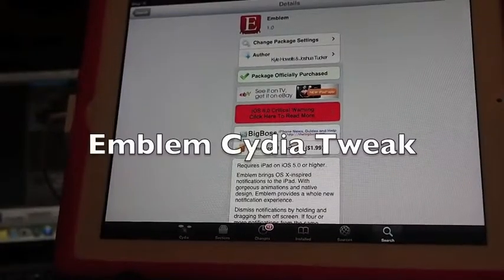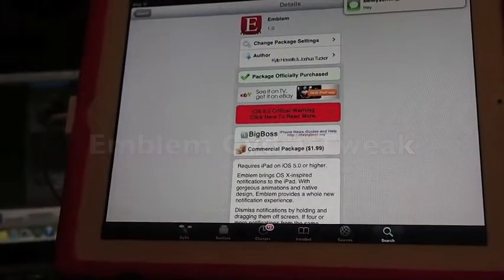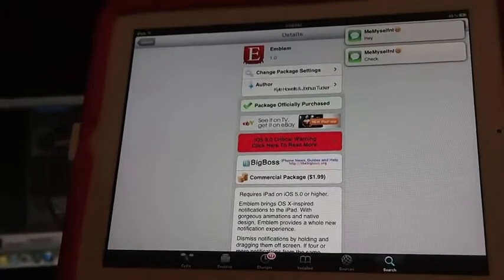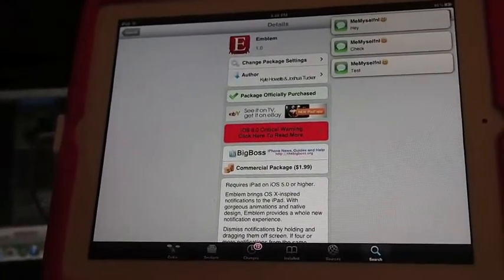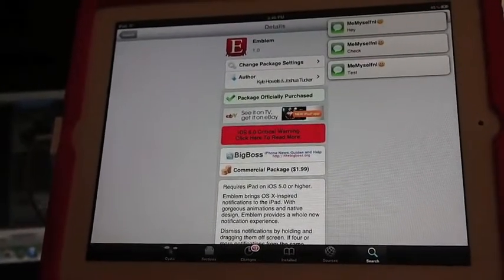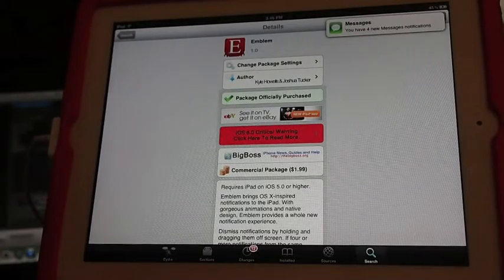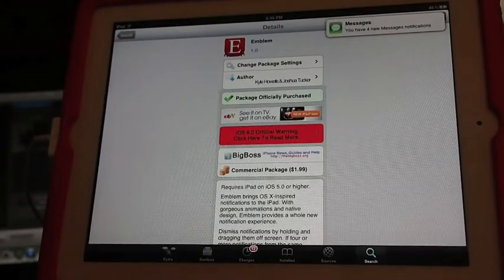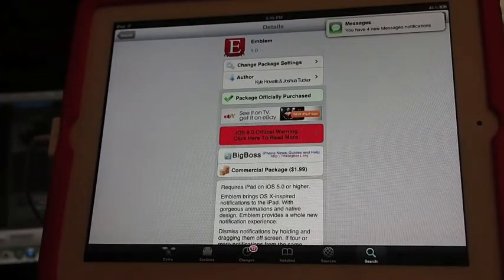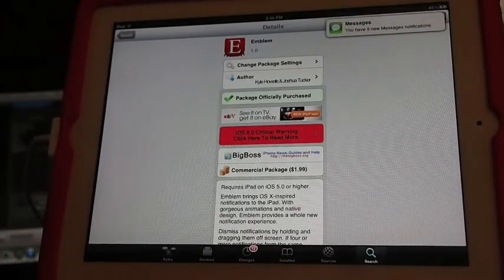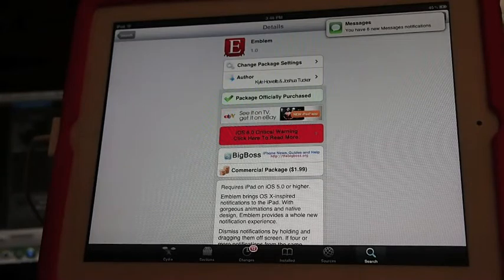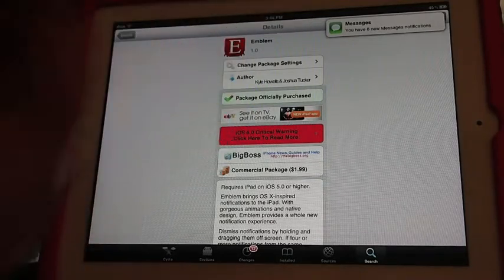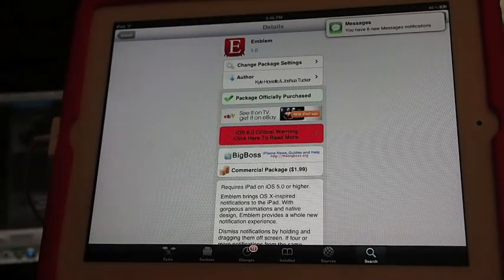Hey YouTube, it's Mitch at iPhoneCaptain. Today we're going to be doing a video on one of the newly released jailbreak tweaks from the jailbreak con in New York or California, just released today. It's coming up on the springboard here. You can see I'm getting several messages.